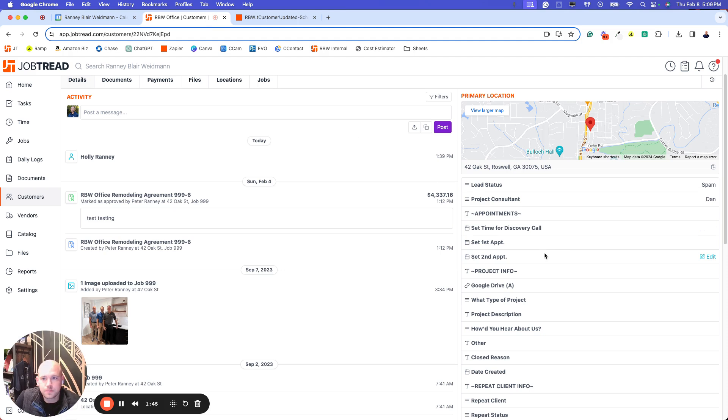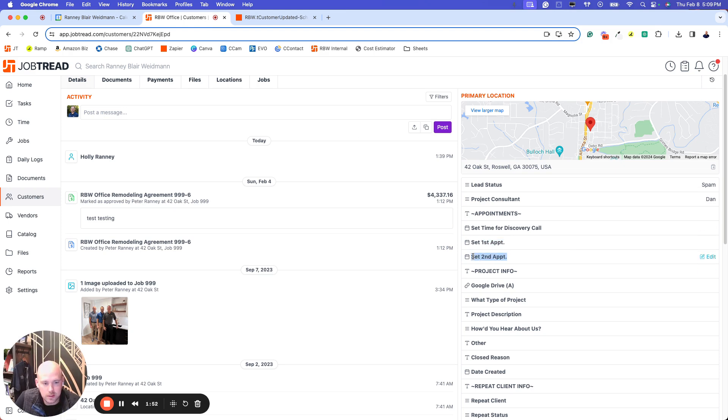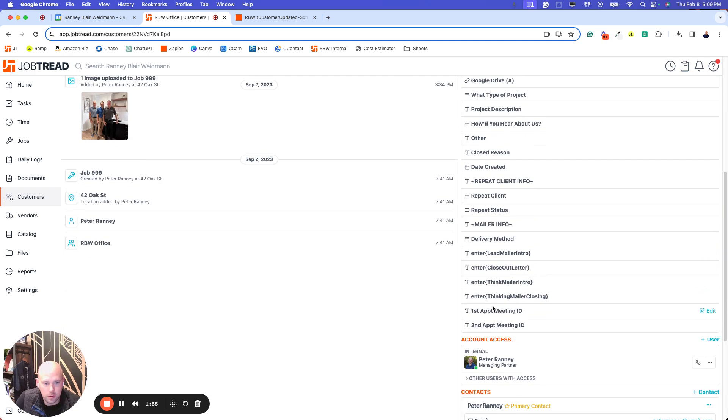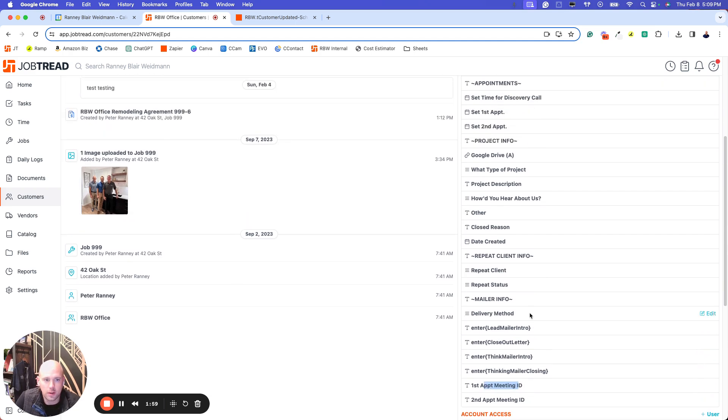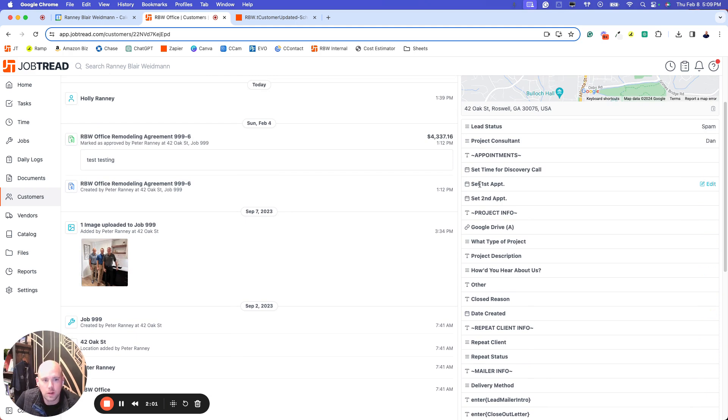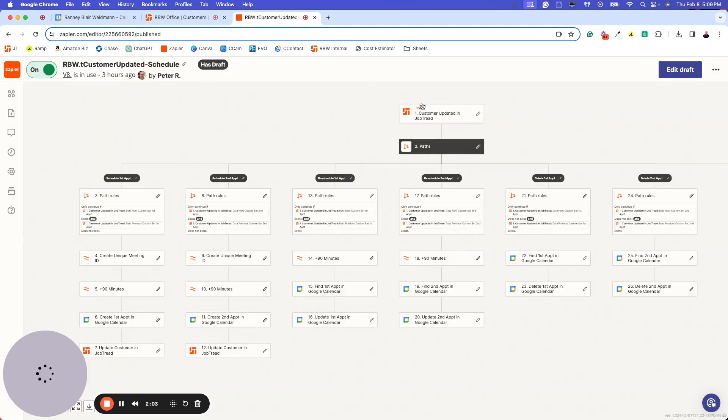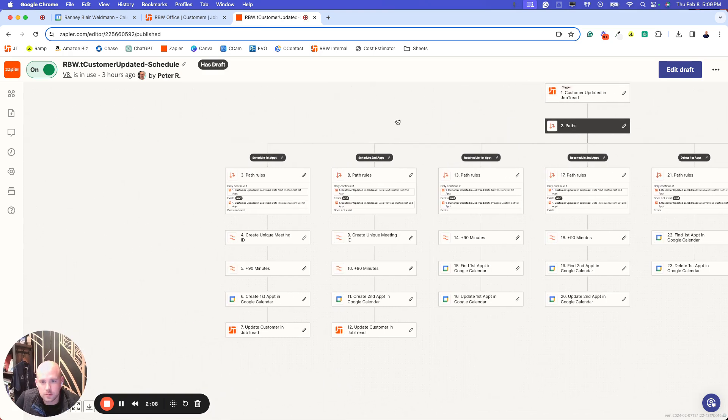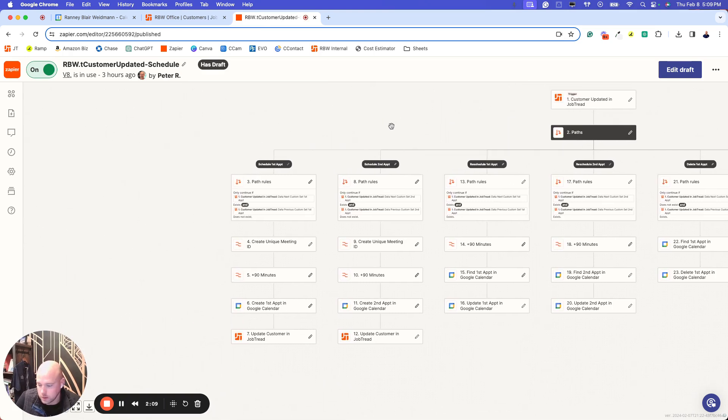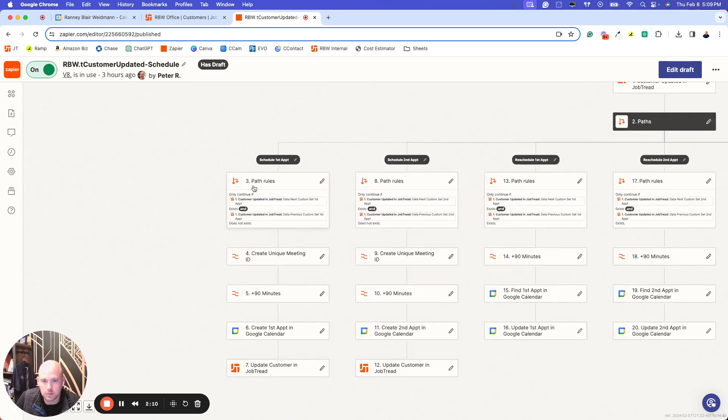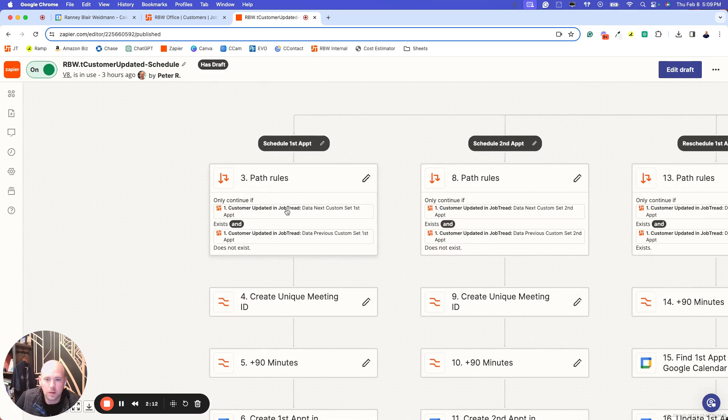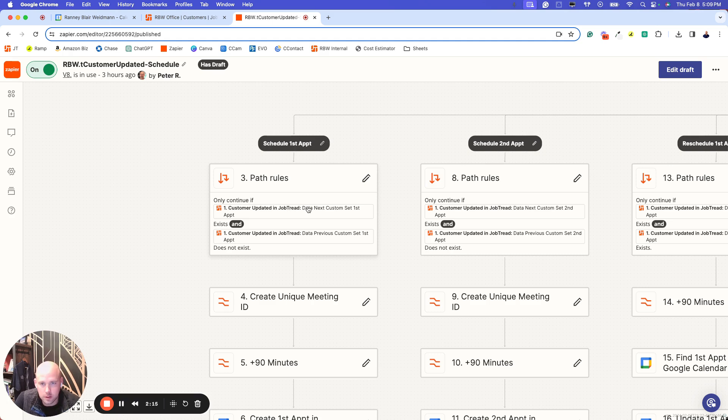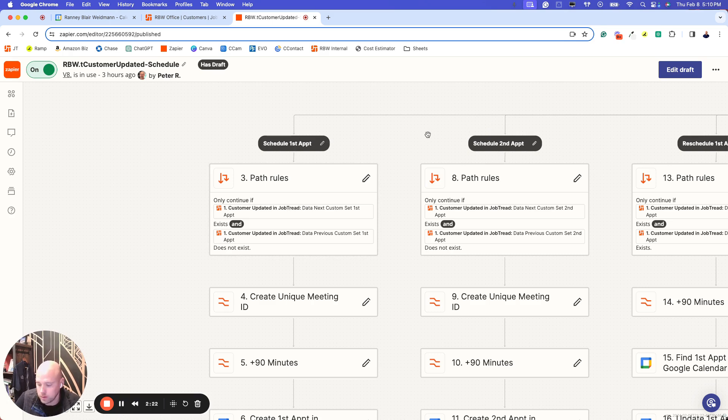In JobTread, I created a couple different fields. I got set first appointment and set second appointment. The other two fields that I've created are meeting IDs for both the first and second. I'll show you here why that's important and why I set those up. In the Zap, it triggers on customer updated. Anytime a record is updated, it will run the trigger, but it won't run the actions unless these criteria are met.